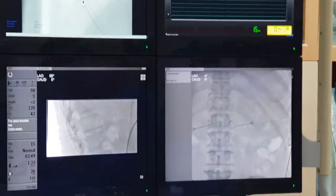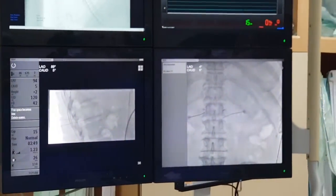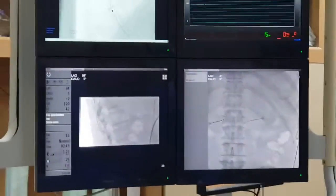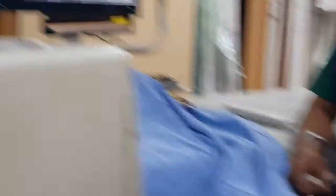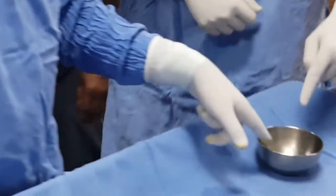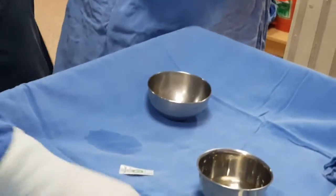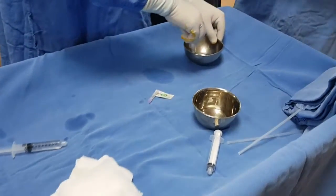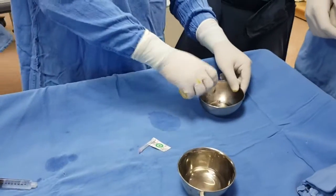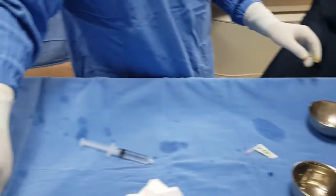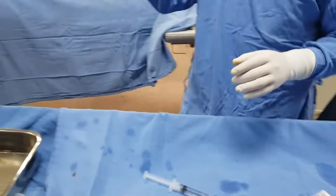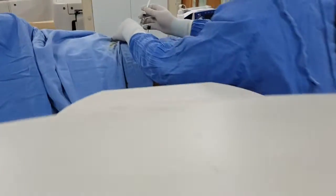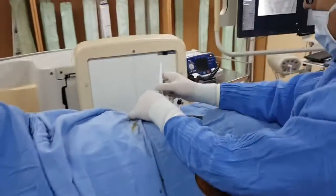That is not the actual AP view — we will show you the AP. We will instill some absolute alcohol. We will begin with some contrast, make it 50%, and instill some contrast to see where it is going.